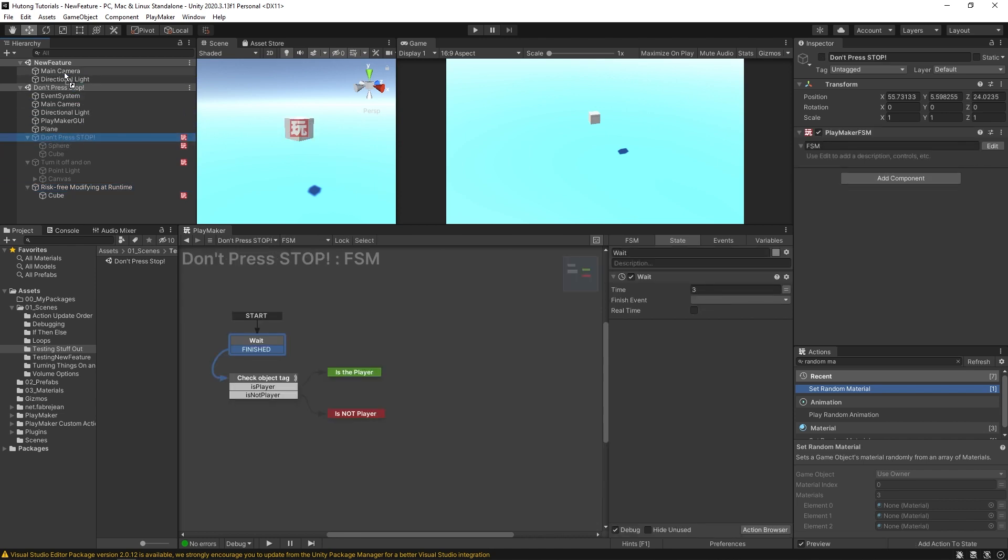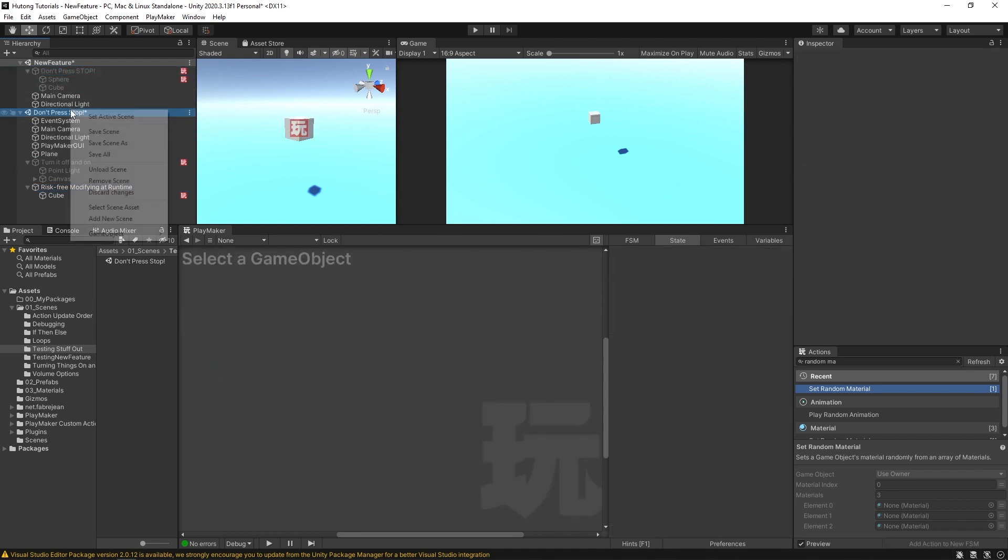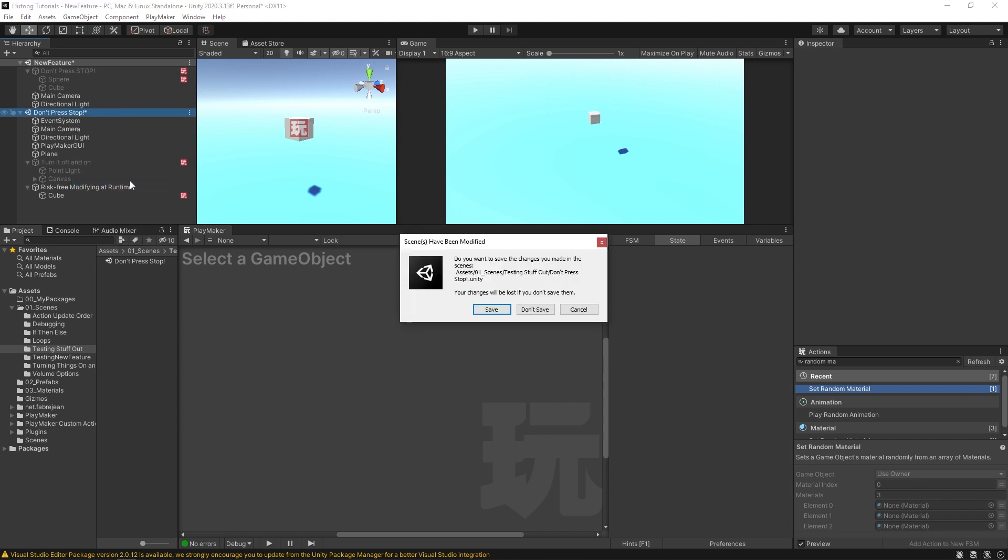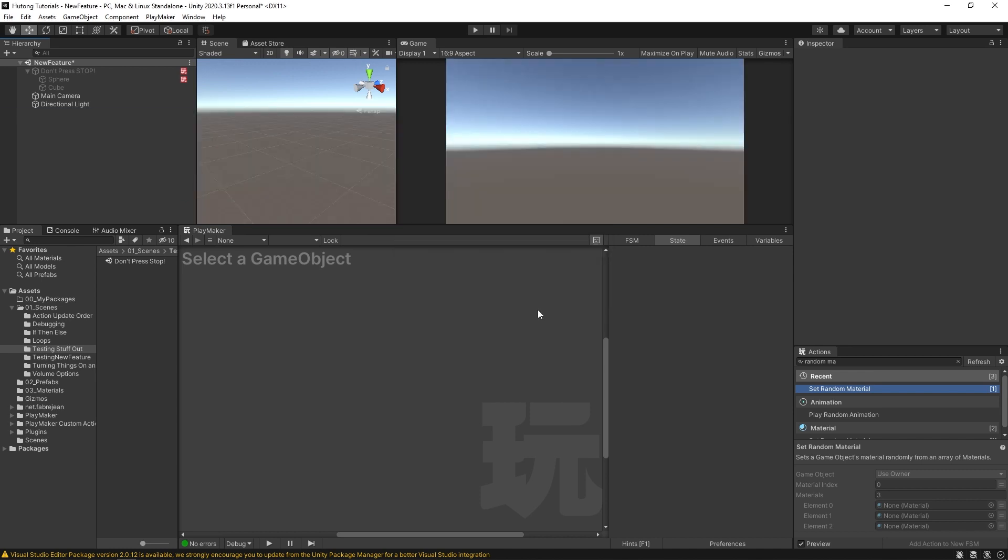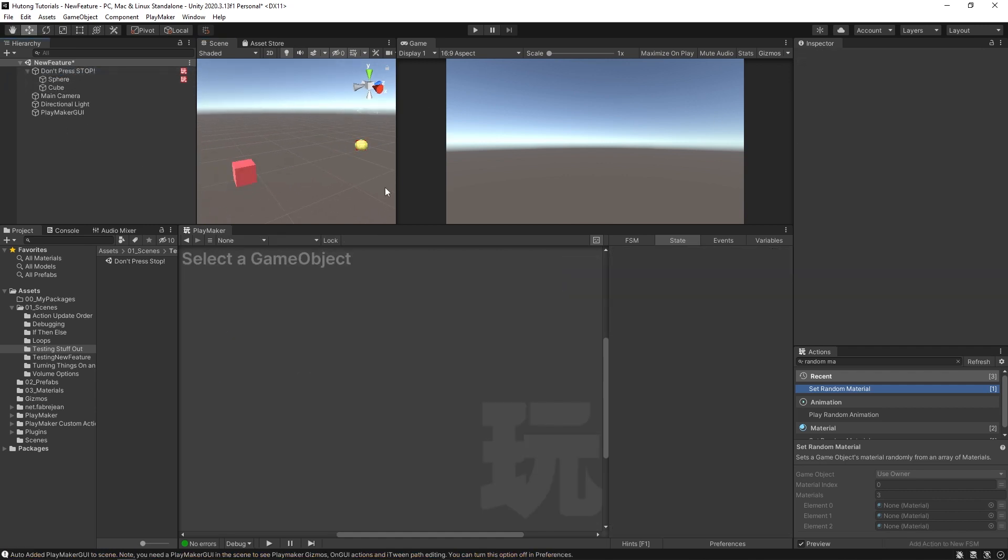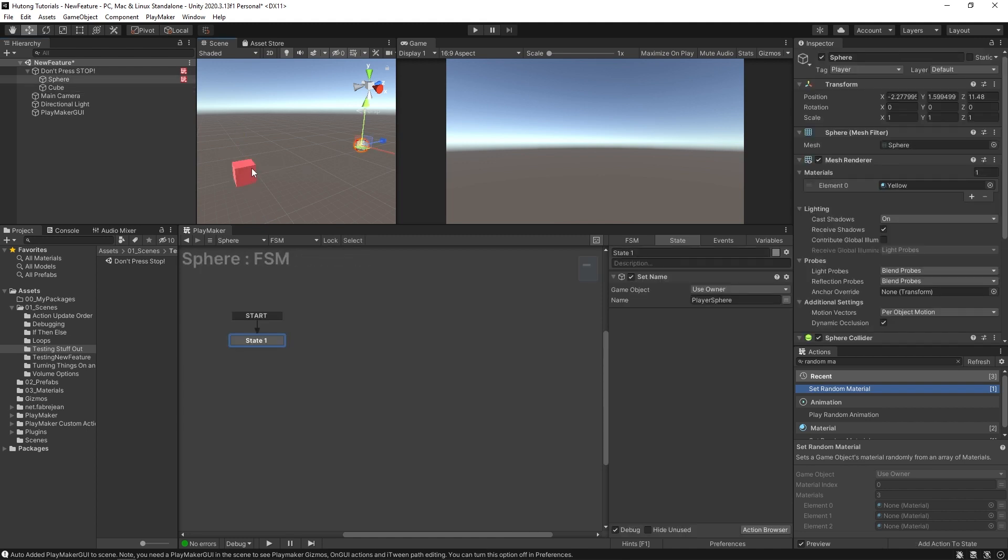And then I can right click on don't press stop scene and remove scene. And then it asks me, do you want to save the changes? And I say, no, I do not. And now I have the cube and sphere from that other scene. So if I wanted to test out something new with these systems, I could do it in this safe space and not have to worry about messing with any of the other stuff from the scene that they came from.